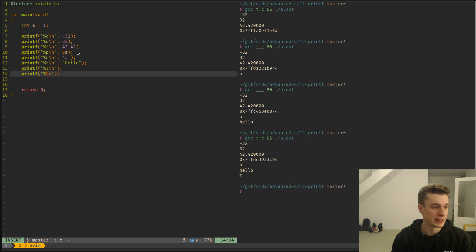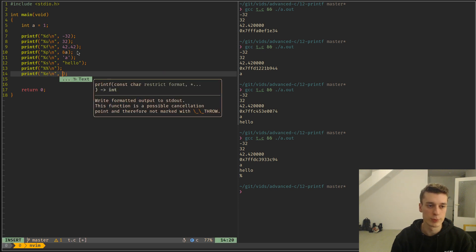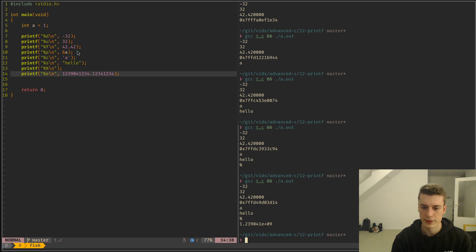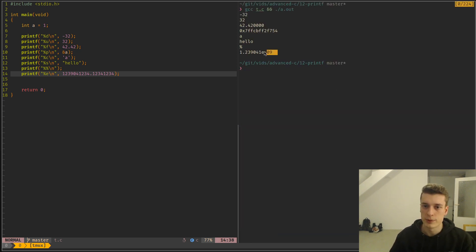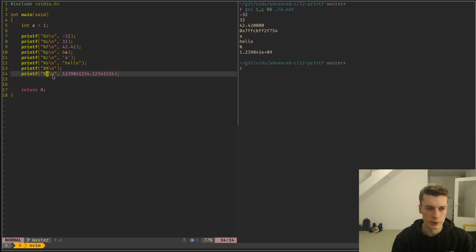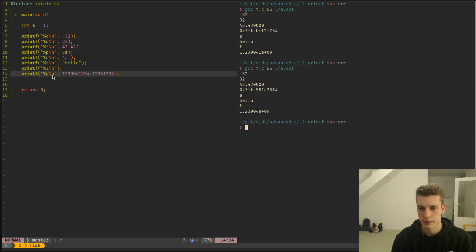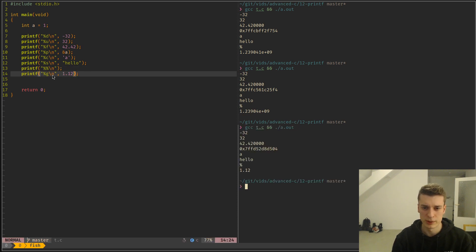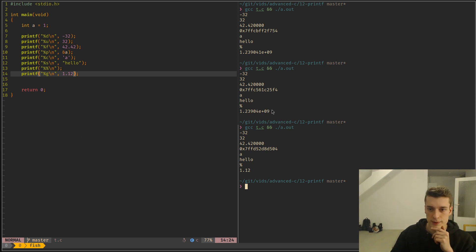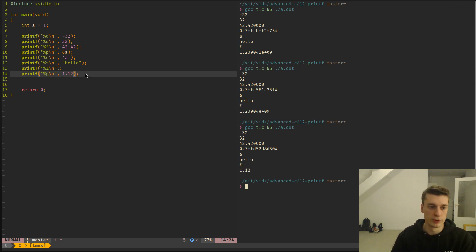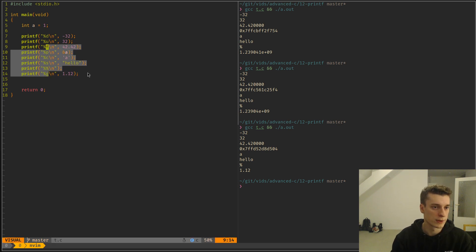Then there is %e, which is for floats but in scientific notation. So if you have a big floating point number, you can see it will use scientific notation. And there is %g, which will pick either %e or %f according to the size of the number. If it's a large or long number it picks scientific notation; if it's a simpler number it picks regular floating point notation. Those are all the conversions you will probably need.